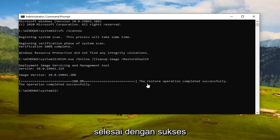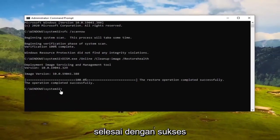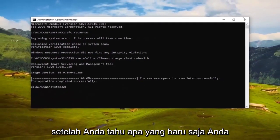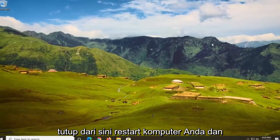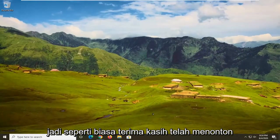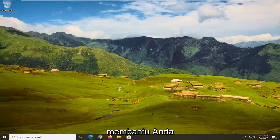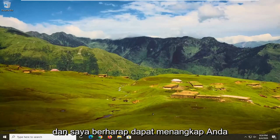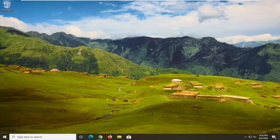The restore operation completed successfully. Once you're done with that, just close out of here, restart your computer, and that would be about it. As always, thank you guys for watching this brief tutorial. I hope I was able to help you out, and I look forward to catching you all in the next tutorial. Goodbye.